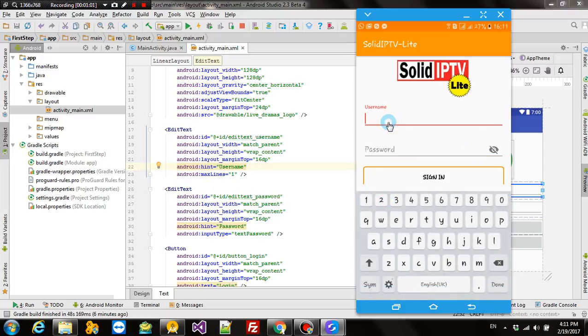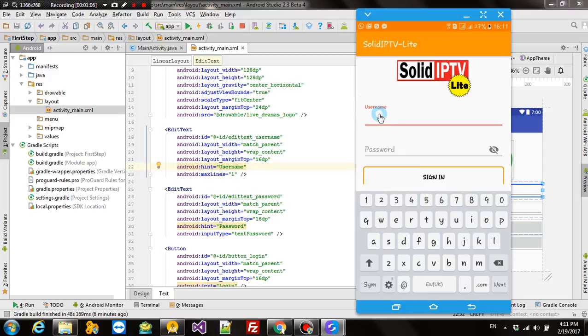When you click on the edit text, the hint goes up. This is called a floating text view.